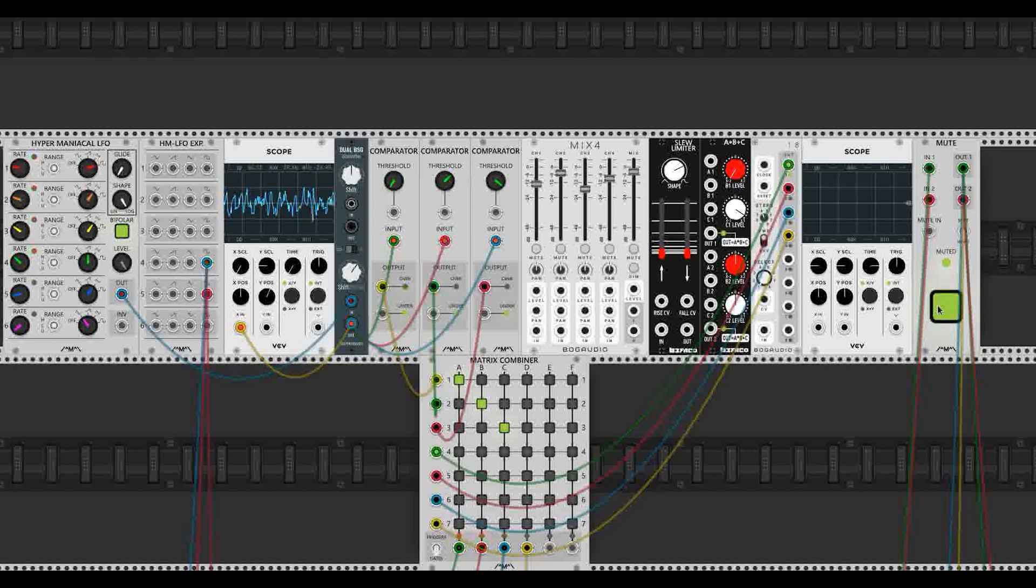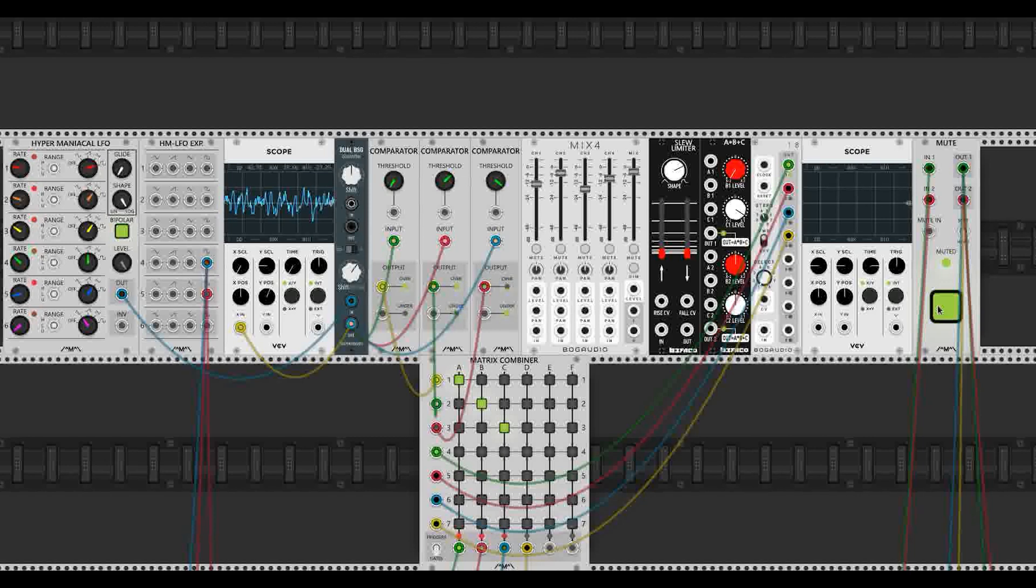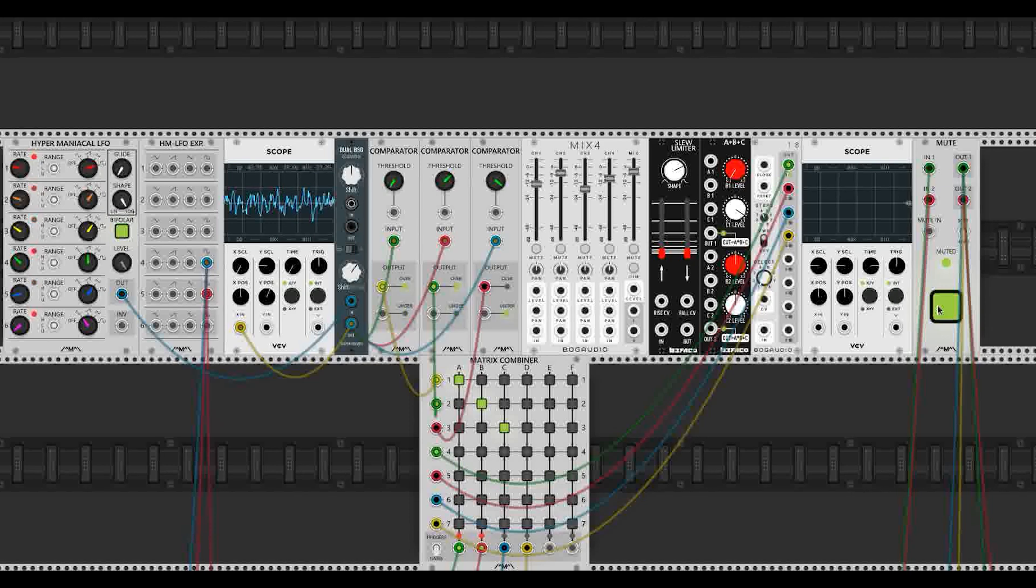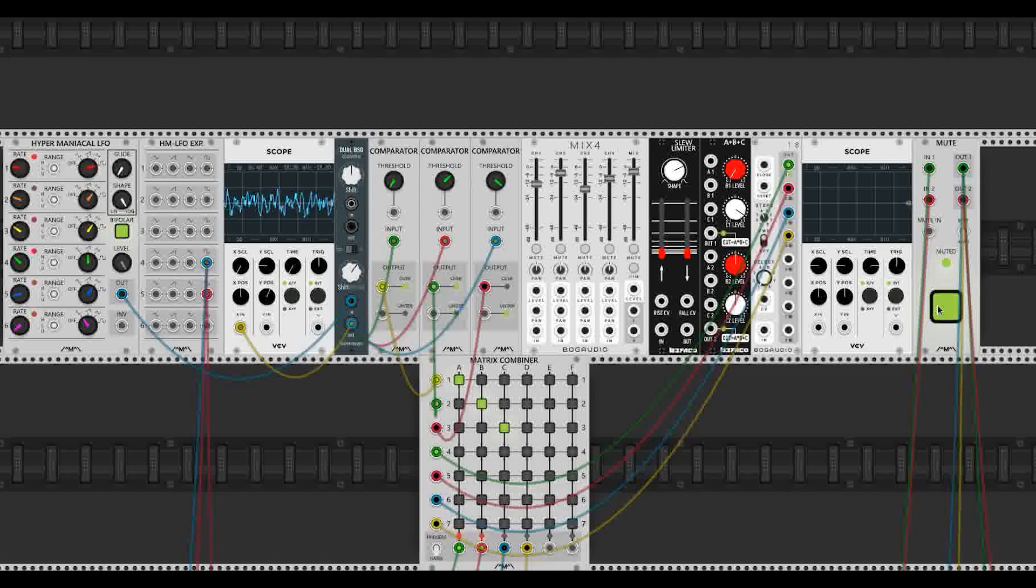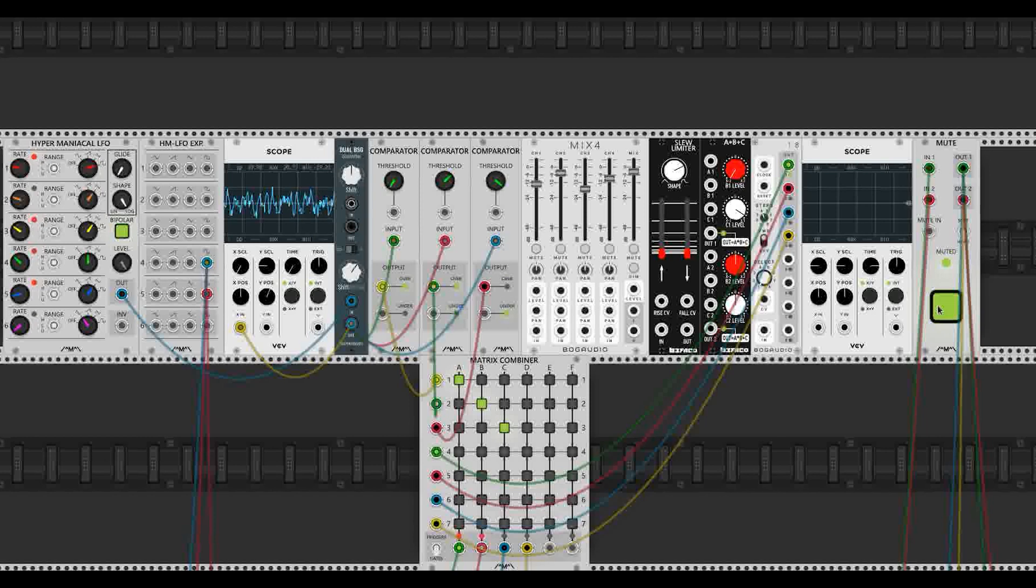And this is great. We could stop our patch right here and just work with this. But I want to show a different method in this video. It has a few more modules you need to put in, but it gives us much more control over the final rhythm of these comparators.